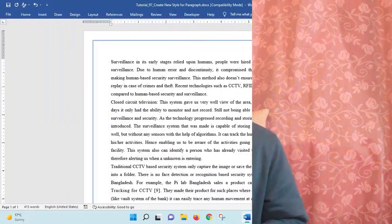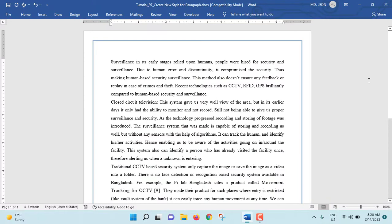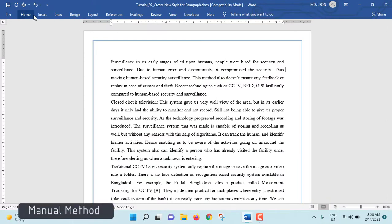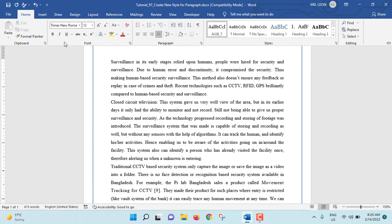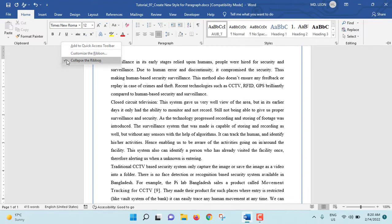Okay, here we go. Click on any of the tabs here. I'm clicking on Home, then right click on free space, then see collapse the ribbon. There is a tick mark beside this. Now at this moment ribbon is collapsed.